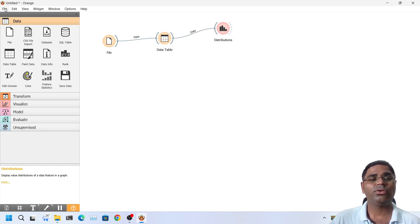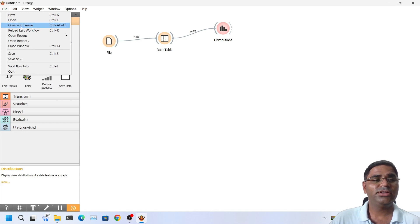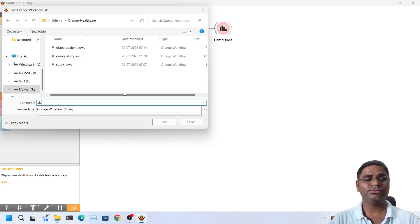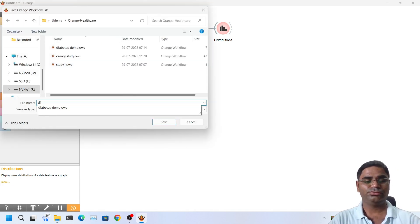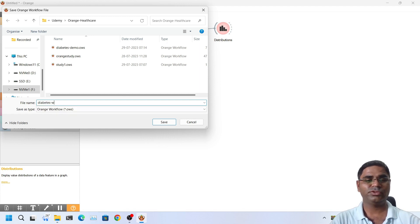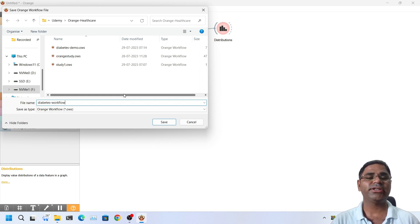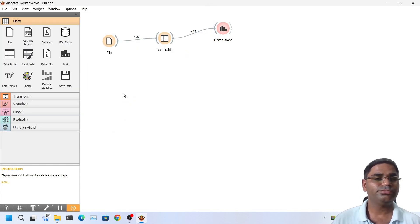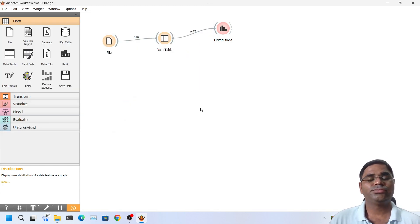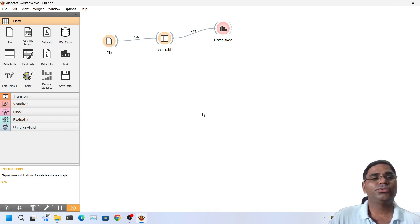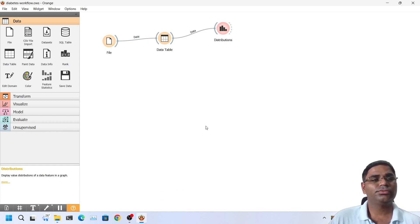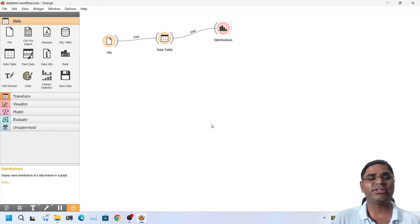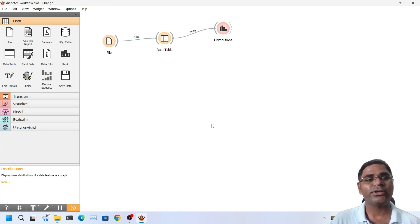We shouldn't forget to save our work. So I will go into file, click on save. I will save it as diabetes workflow. You can save it with any name that you want. So now that I have saved it, I can close my workspace and reopen it anytime and I can continue my work.